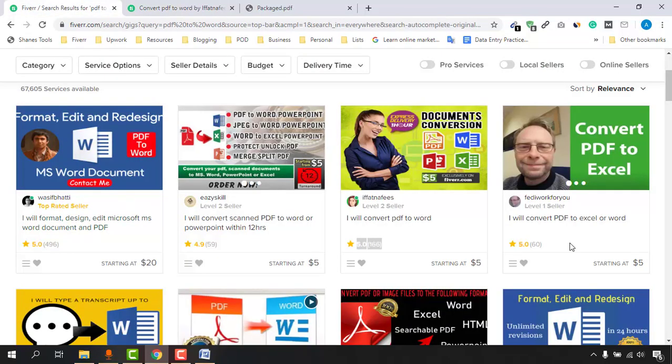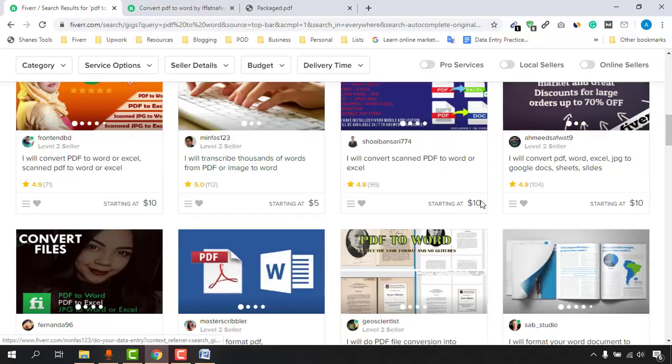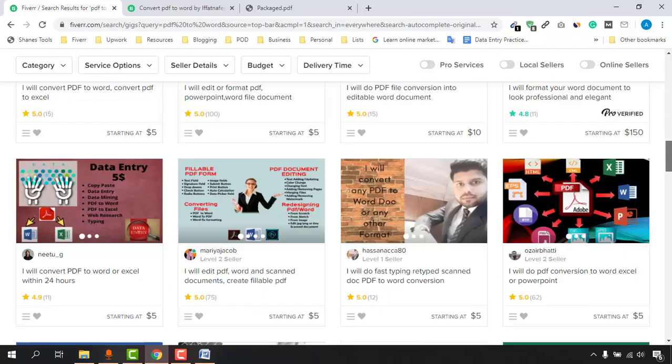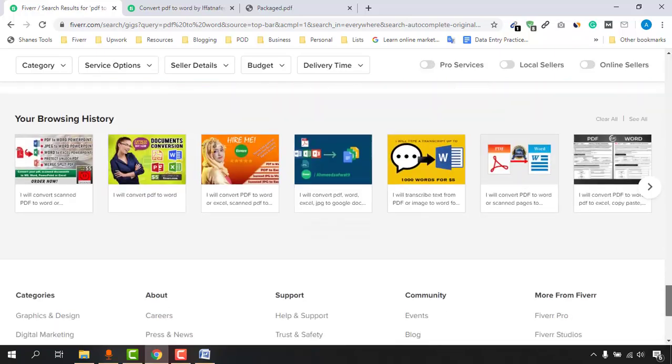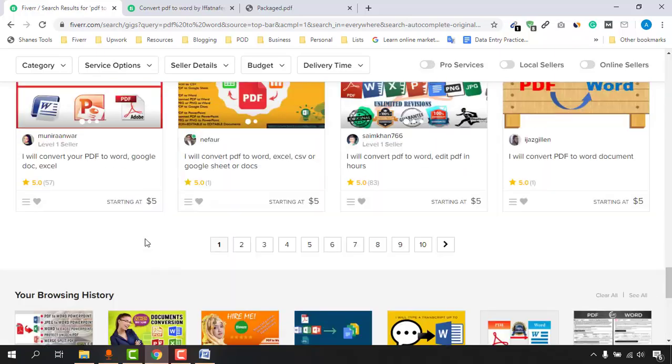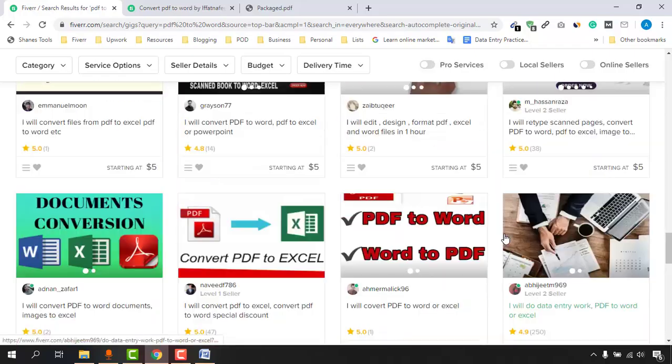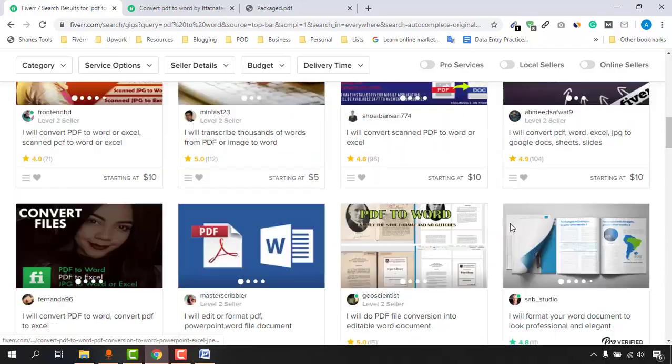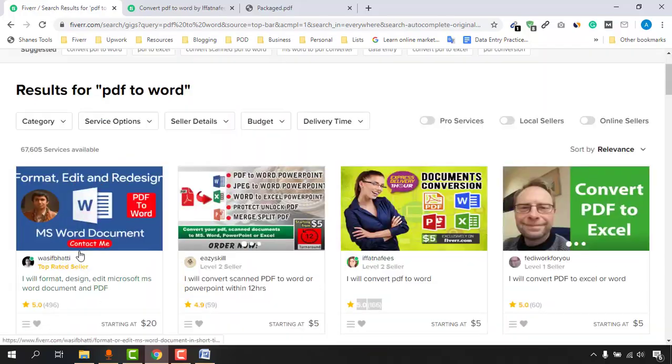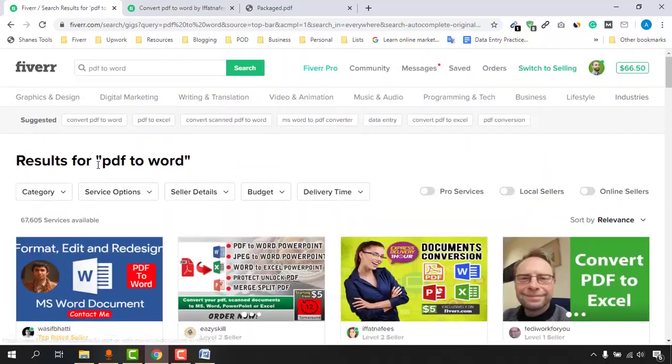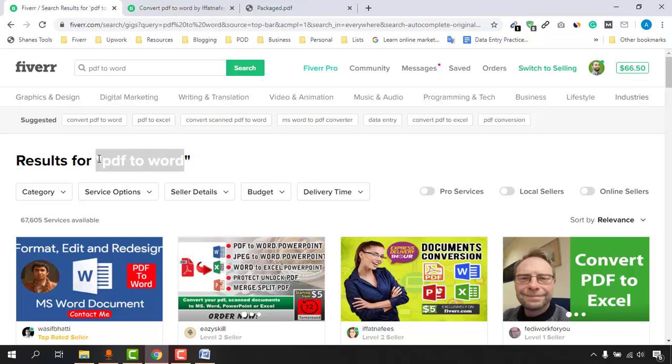If you just go a little bit down, you are going to find thousands of people, thousands of gigs where people are making lots of money by doing very simple PDF to Word conversion jobs.